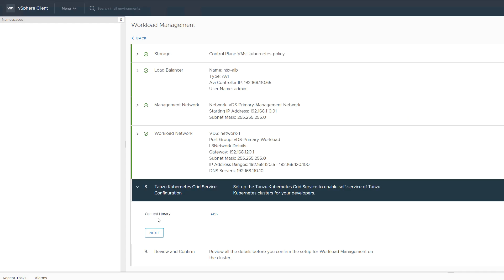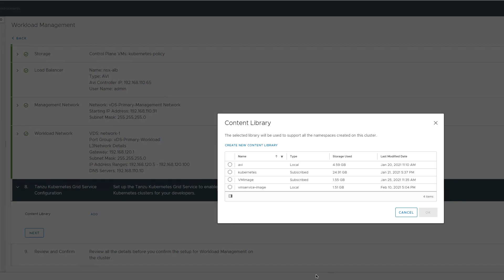And finally, we choose the content library that contains base images for the Kubernetes node VMs that will be deployed.